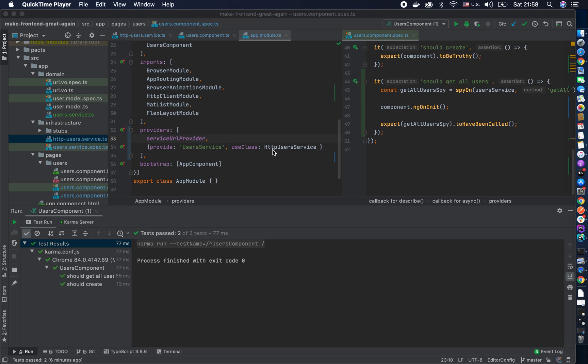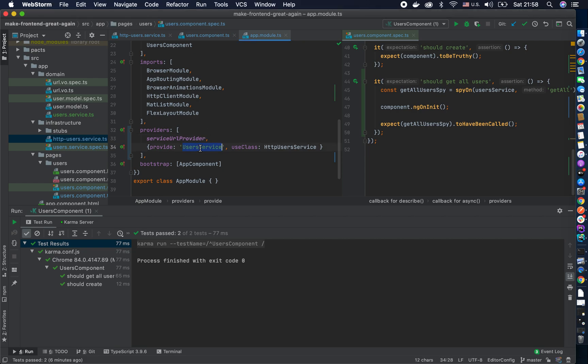There is one more solid principle that is really interesting and it's called interface segregation. So as you notice we create an interface here. Let me show you a sort of a problem.